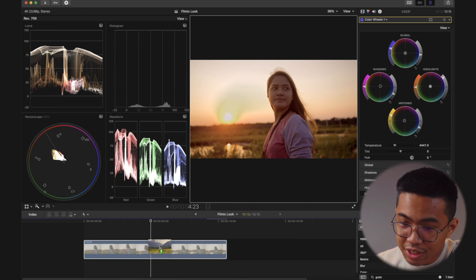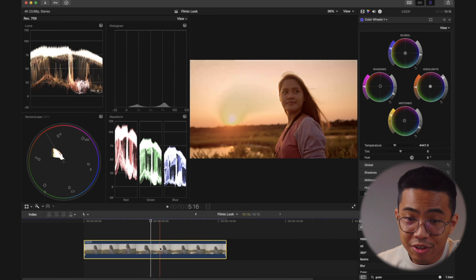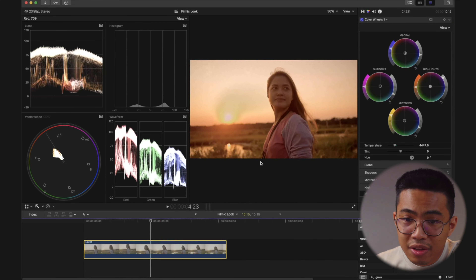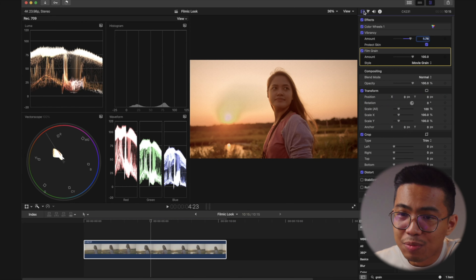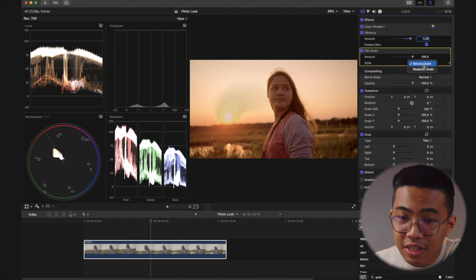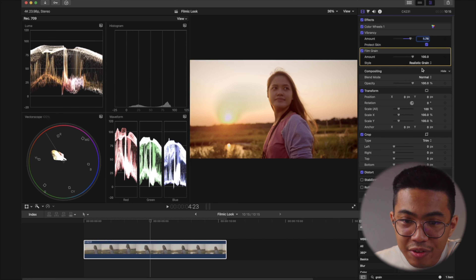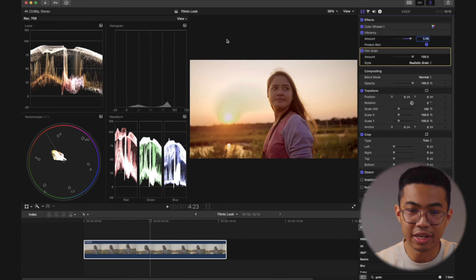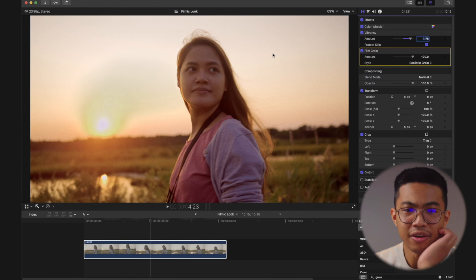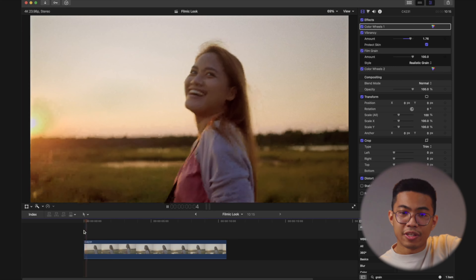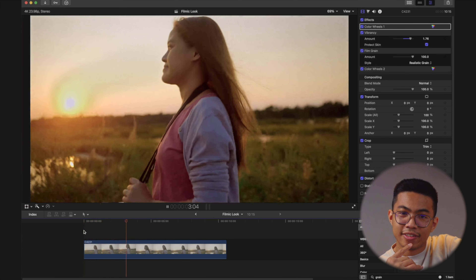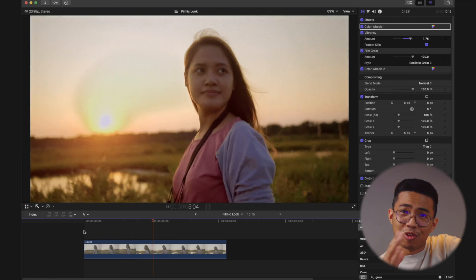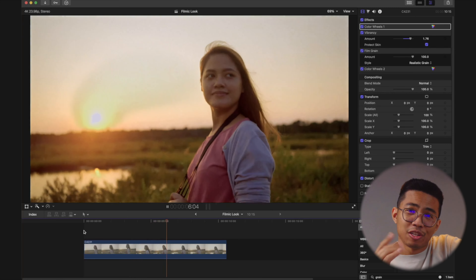You can just type 'grain' over in the effects down below and drag it over to your clip. Let's go back to the video inspector. There's iMovie grain and there's realistic grain. Let's see what it looks like. It's pretty decent. Got some film grain there, it looks more filmic.